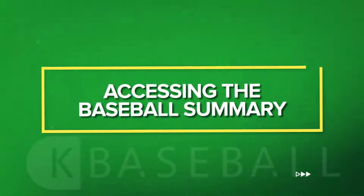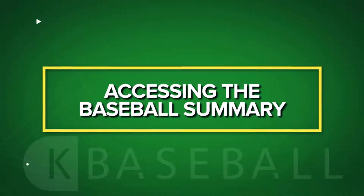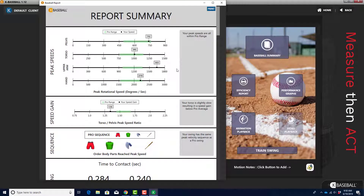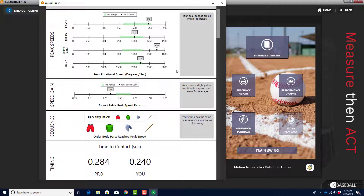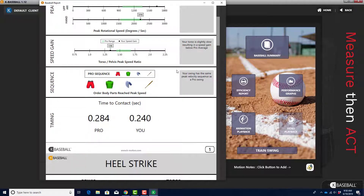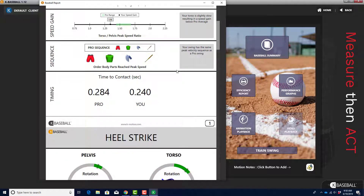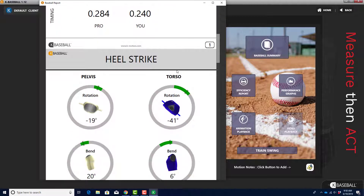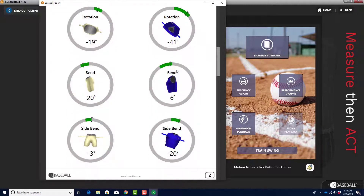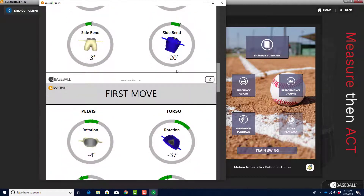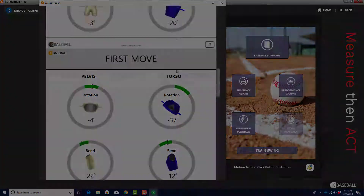Accessing the Baseball Summary. The Baseball Summary provides a complete consolidated report of a player's swing. It will allow you to look at key data for a player and see that data compared to an average of professional players.